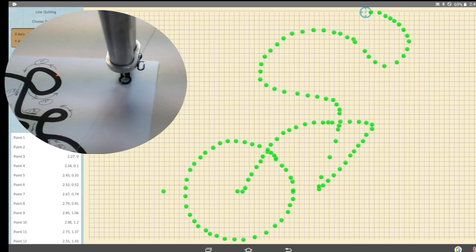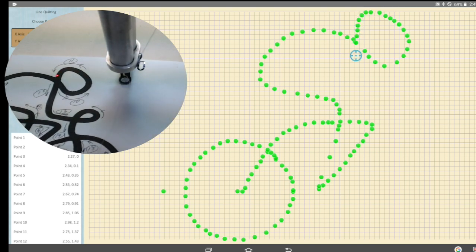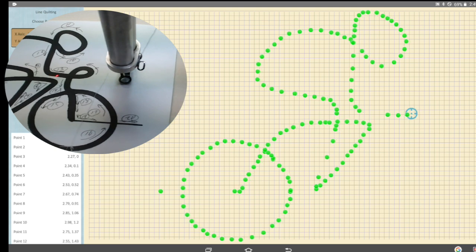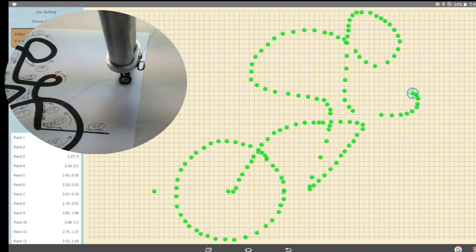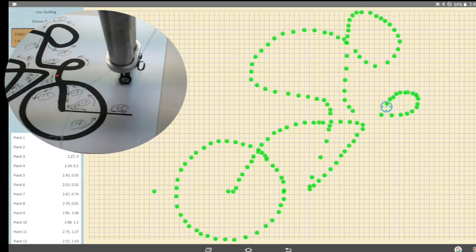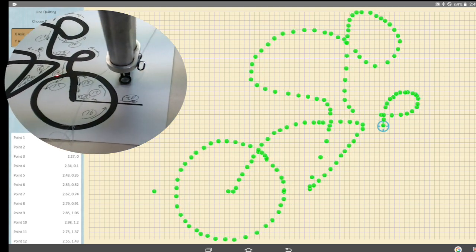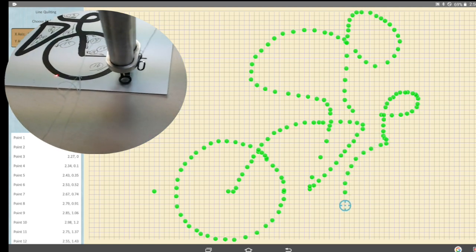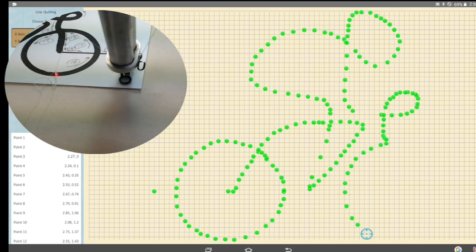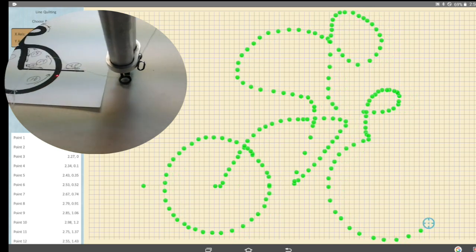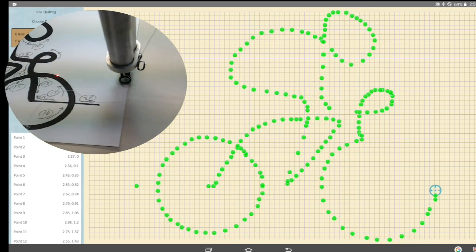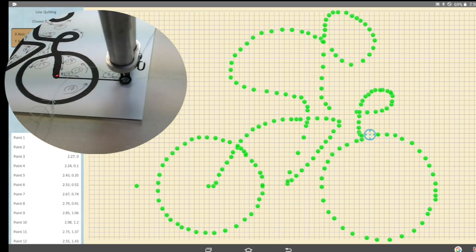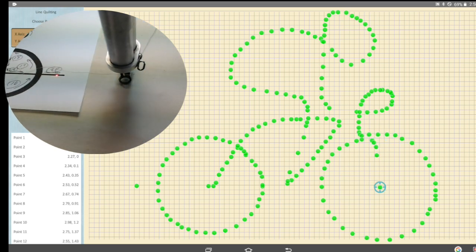I generally set one point at the beginning, one around the middle, and one at the end of the line, unless it's a very long line where I add a couple more. Curves will require more set points for a smooth curve — the tighter the curve, the more set points will be necessary. You almost cannot use too many set points for curves. Go slow, take your time. There is no reasonable limit as to how long you can take to complete this tracing.